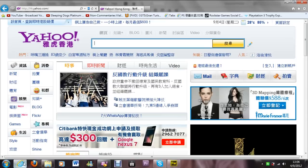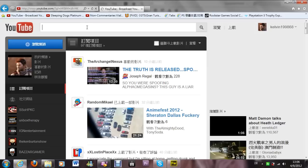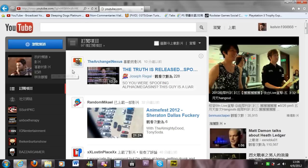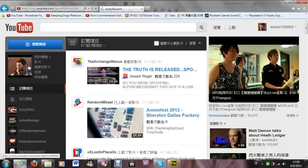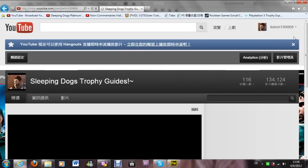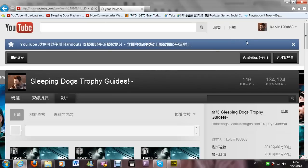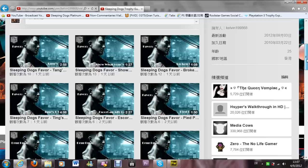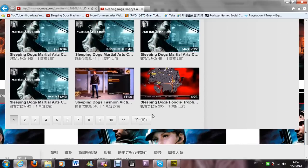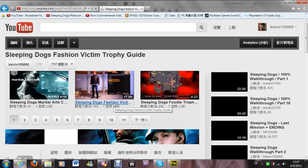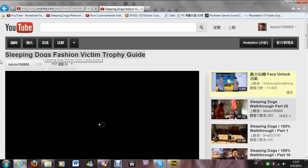Just go back to YouTube, go to your channel. The internet is a bit slow today — not sure why. Go to the video that you want to change the custom thumbnail on. This one is the fashion victim trophy guide.